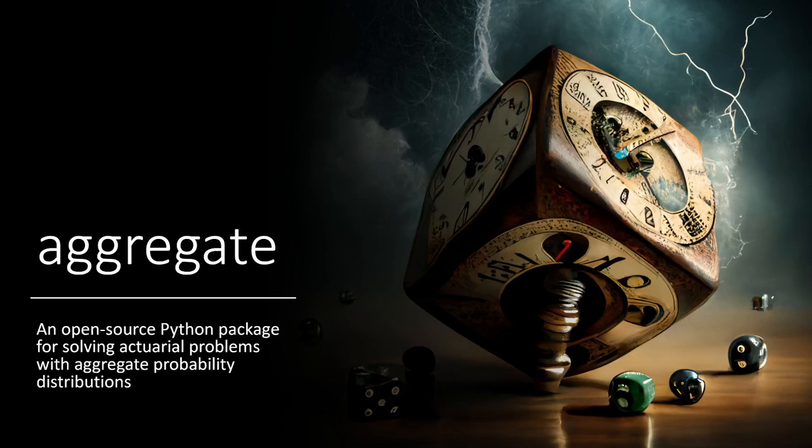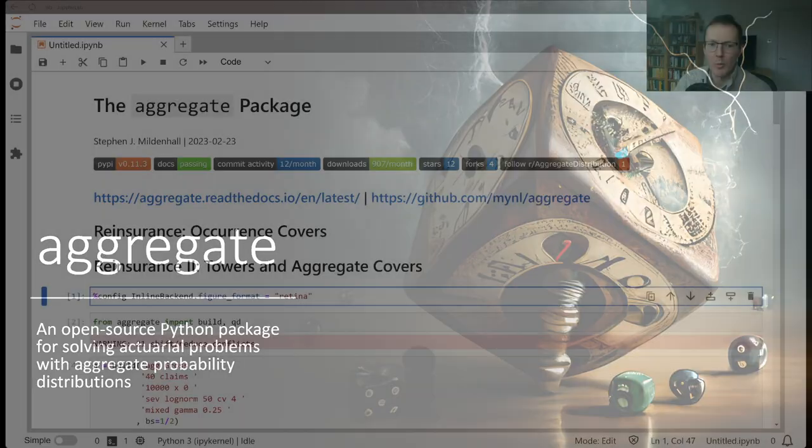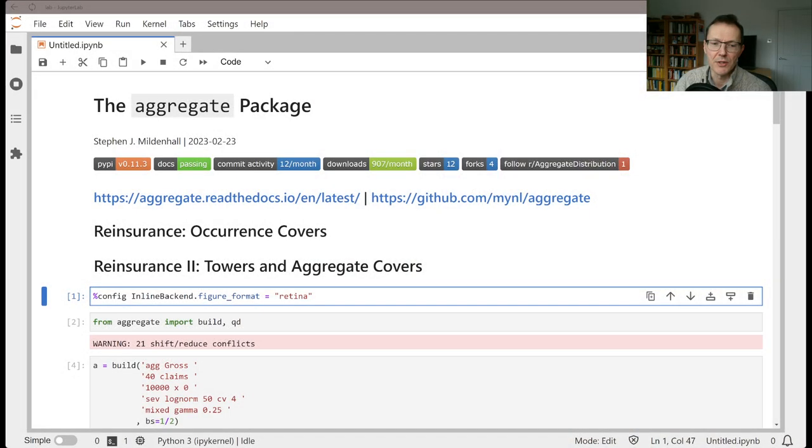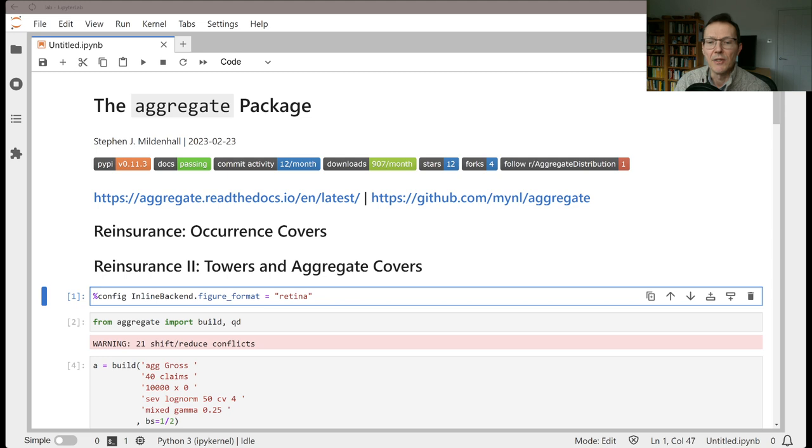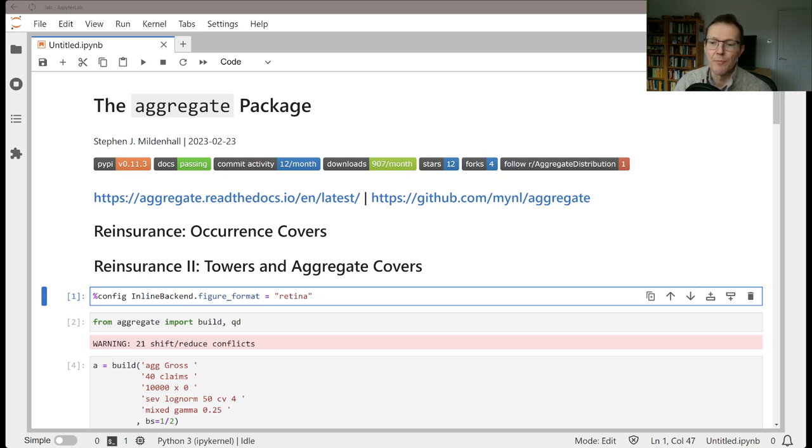Welcome to Aggregate, an open source Python package for solving actuarial problems with aggregate probability distributions. In this video we'll continue our discussion of reinsurance. In the previous session we looked at occurrence towers, and in this session we're going to show how to layer out a tower and how to apply aggregate covers in addition to occurrence covers.